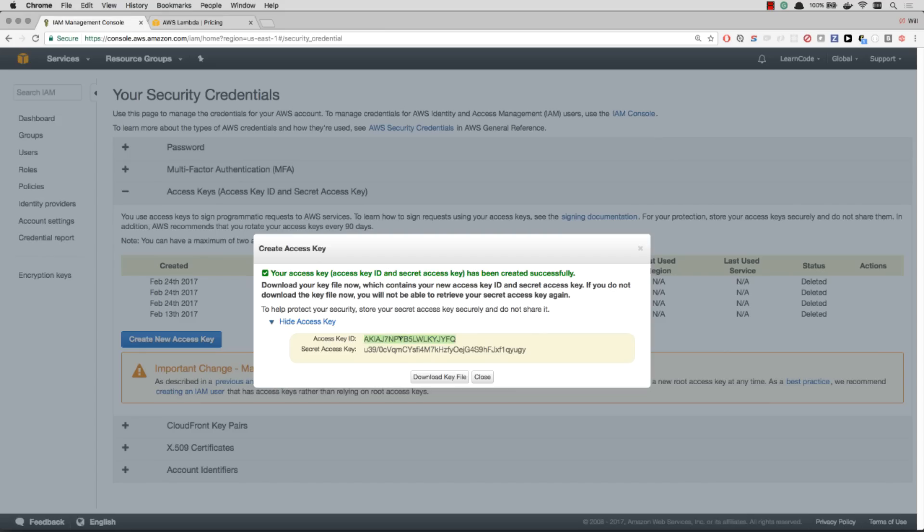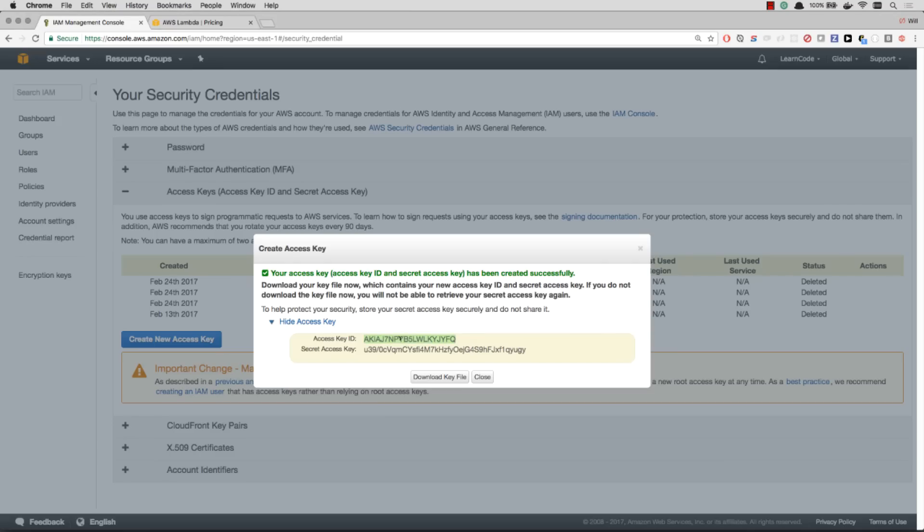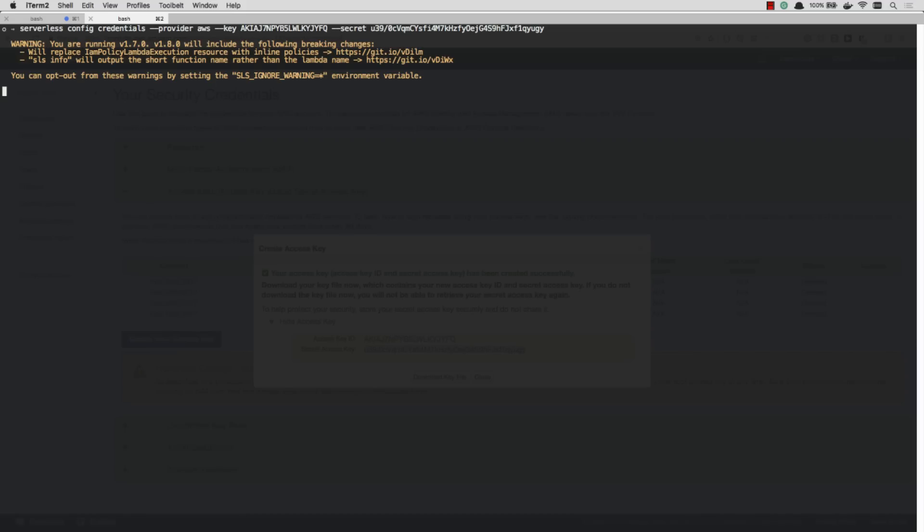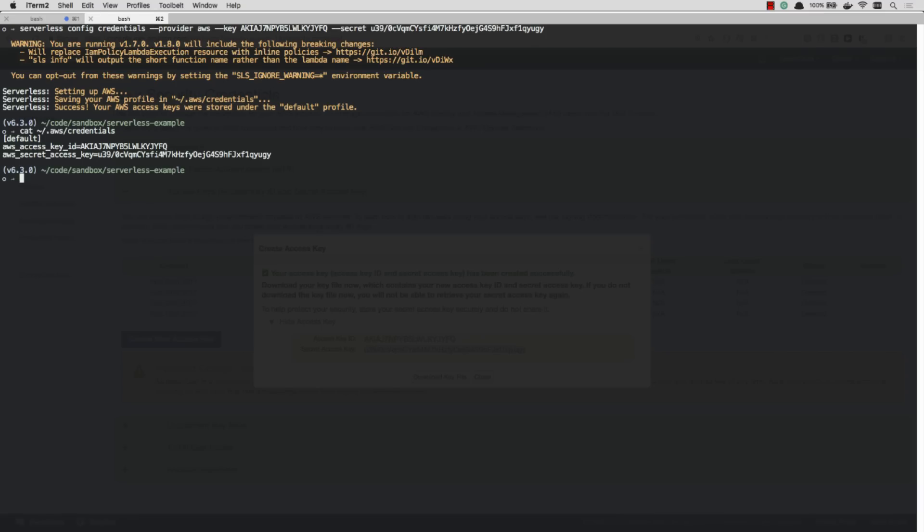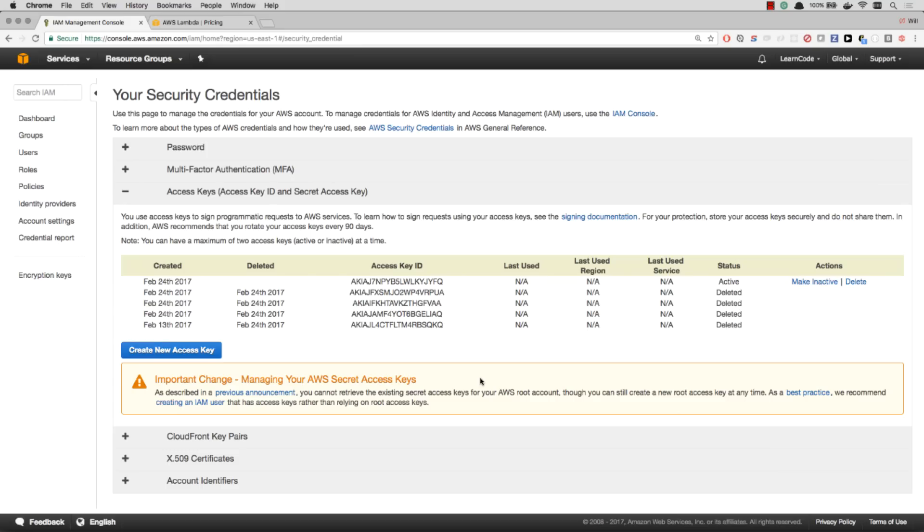So there we go. I'm going to copy that access key. And I'm going to go serverless config credentials. And then I'm going to do provider AWS. Key. There's my key. And my secret key. That's configured. You can see they stored it in user slash dot AWS credentials. I can cat that file. And there it is. That's the file that it created for me. So if you've already configured your AWS CLI, this step has already been done for you. I can either download that key file or close it. And I'll never be able to see those keys again.